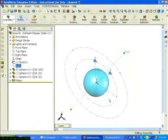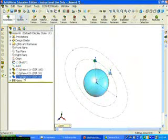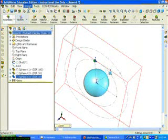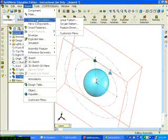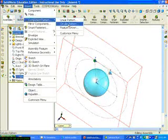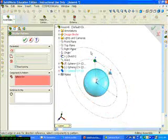The electrons will revolve around the axis. Click Insert Component Pattern Circular Pattern.